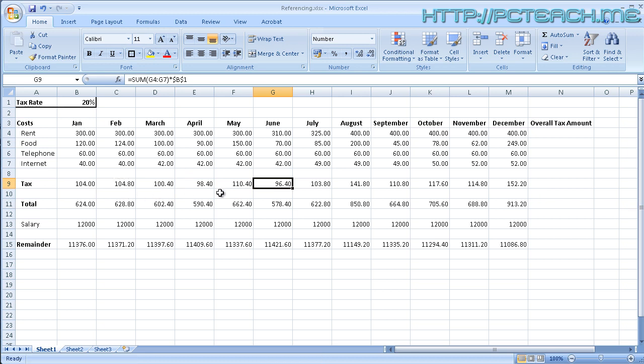Think of it like crazy glue, super glue. It is sticking the cell in place. So it doesn't matter where I copy it, up, down, left, right, the formula will always stick to B1. So that's the purpose of it at that point.